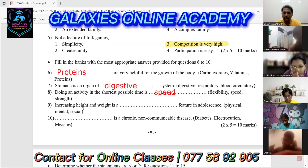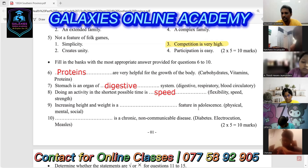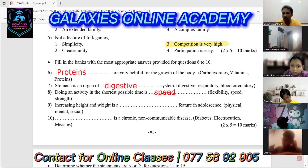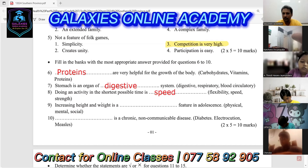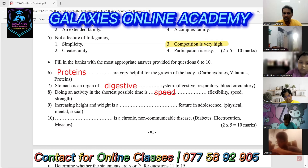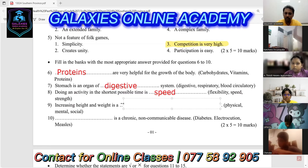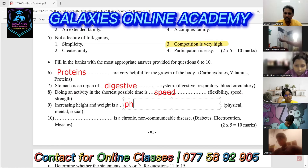Number nine: increasing height and weight is a blank feature in adolescence. The answer is physical. When we discussed this lesson, we covered separately what are the physical features, mental features, and social features. Increasing height and weight belongs to the physical features of adolescence.